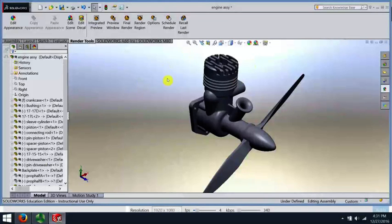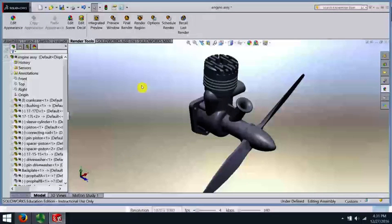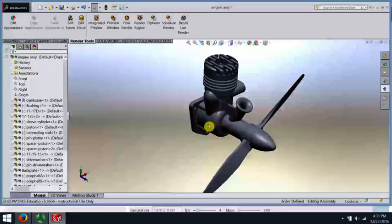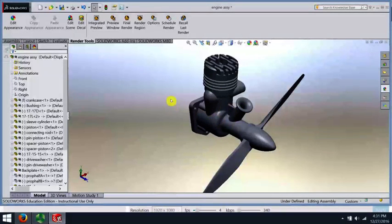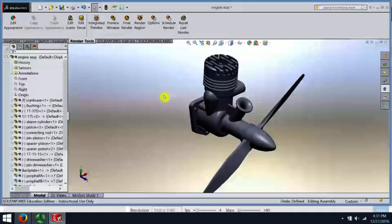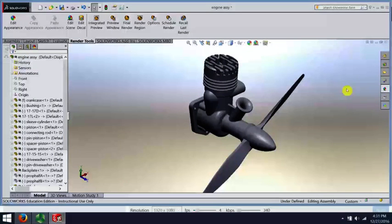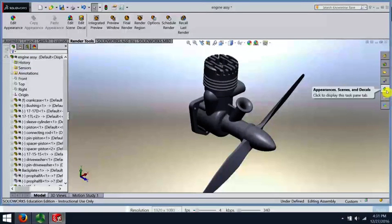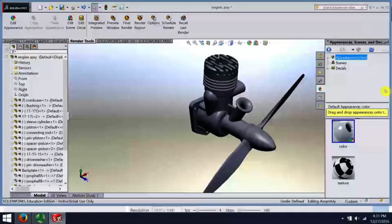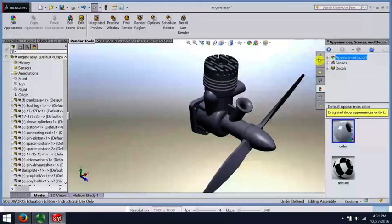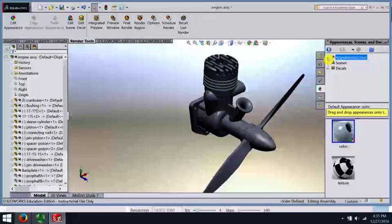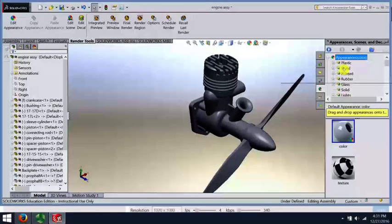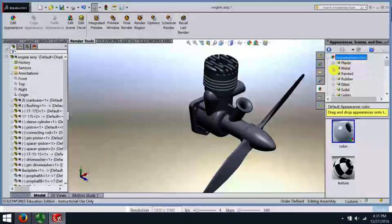What I've decided ahead of time is I'd like this main casting, this crankcase, to look like cast aluminum. So I'm going to go over here to the Appearances, expand that. I want a metal, because that's what aluminum is.